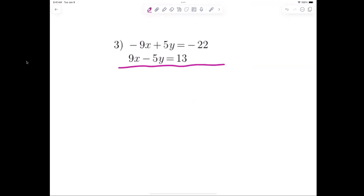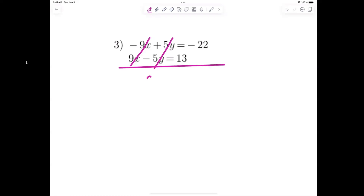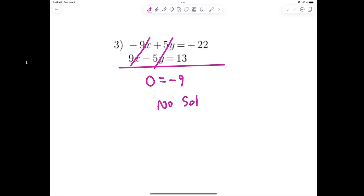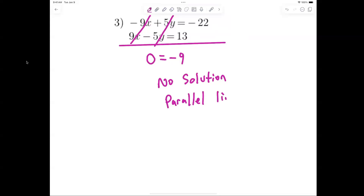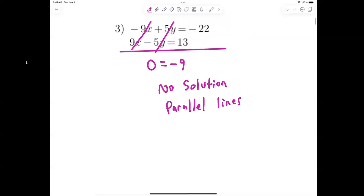Let's check out number 3. In this problem, both variables cross out, so if they both cross out you end up with 0 equals negative 9. Is that true? No. So this is the one that is no solution. No solution means that if I were to graph them, they would be parallel lines.